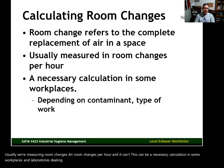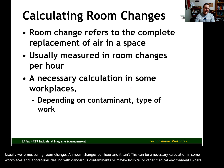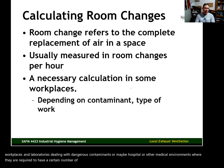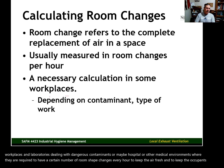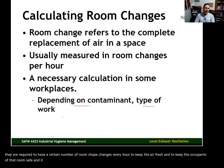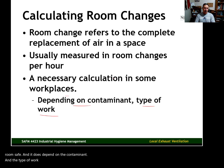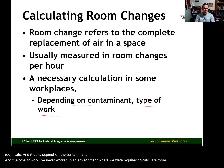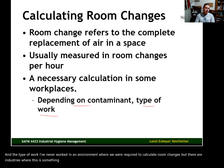This can be a necessary calculation in some workplaces and laboratories dealing with dangerous contaminants, or in hospital or other medical environments where they are required to have a certain number of room changes every hour to keep the air fresh and to keep the occupants of that room safe. It does depend on the contaminant and the type of work. I've never worked in an environment where we were required to calculate room changes, but there are industries where this is something the safety manager needs to be involved with.